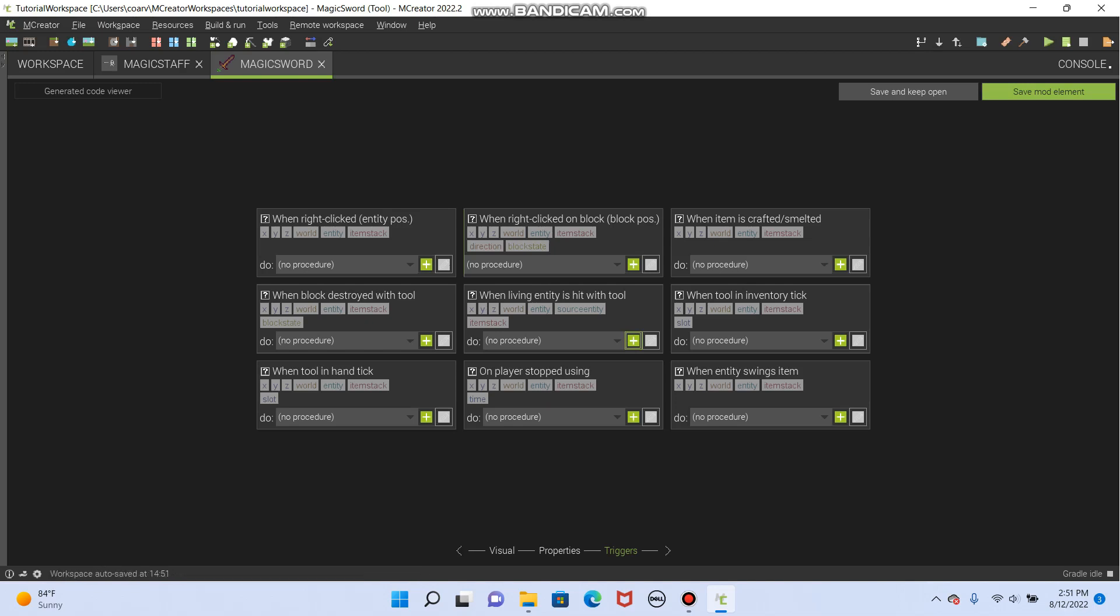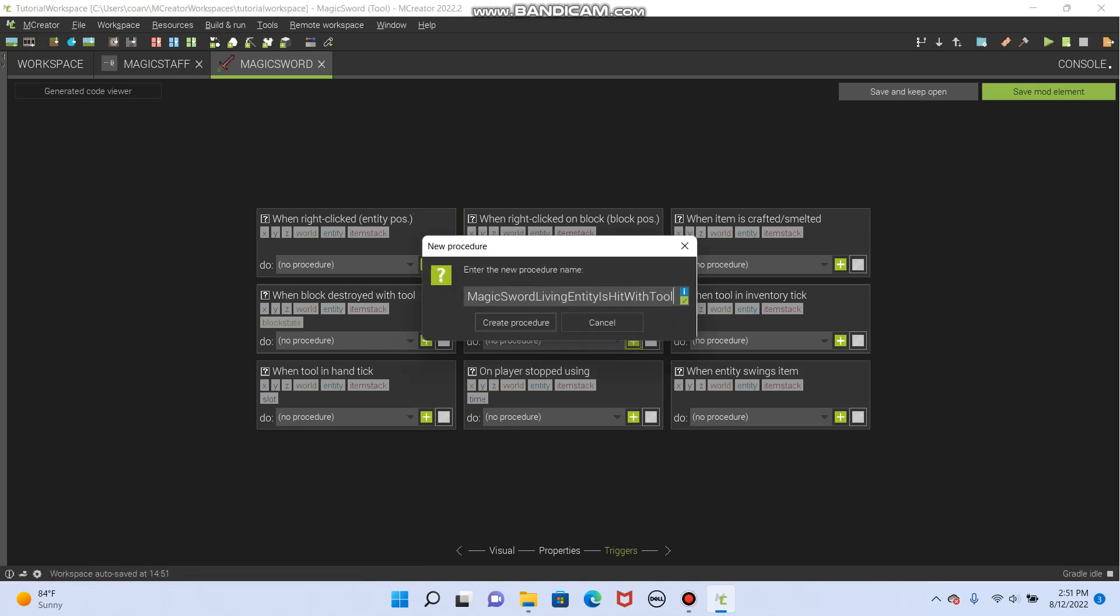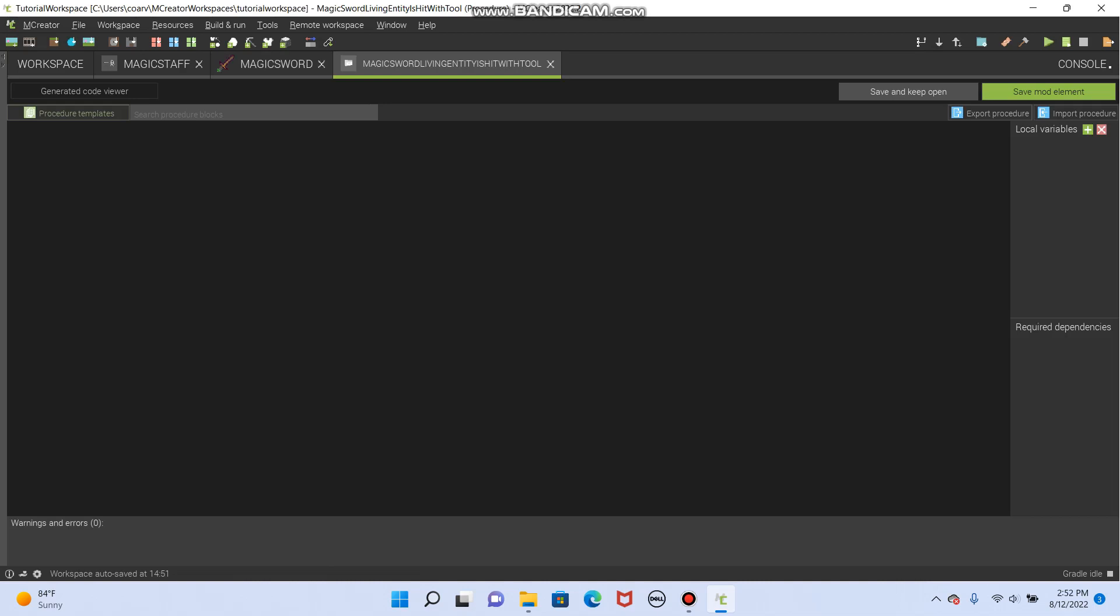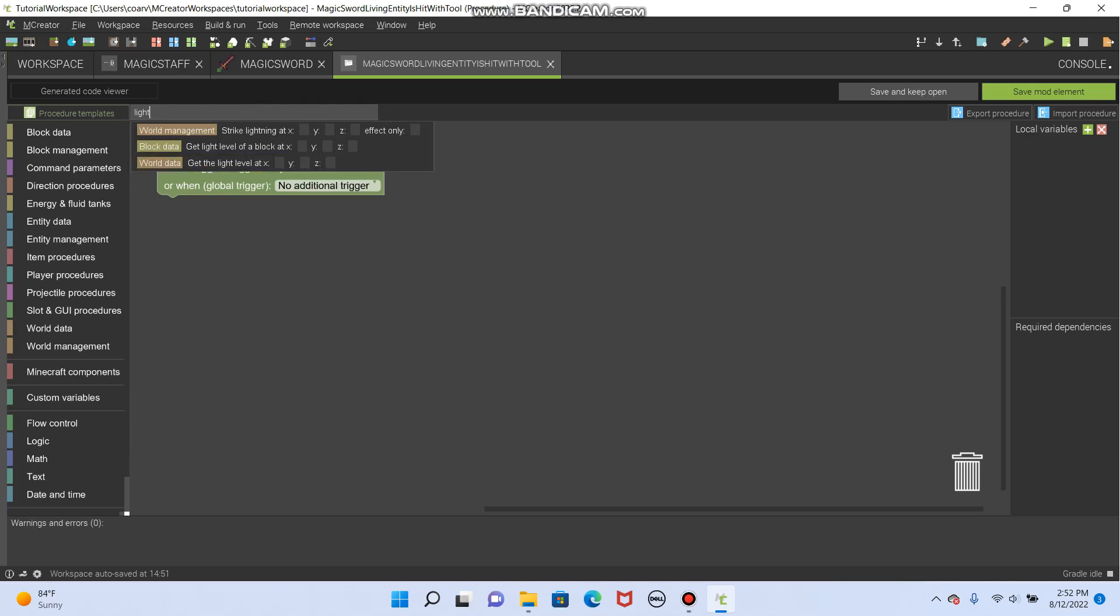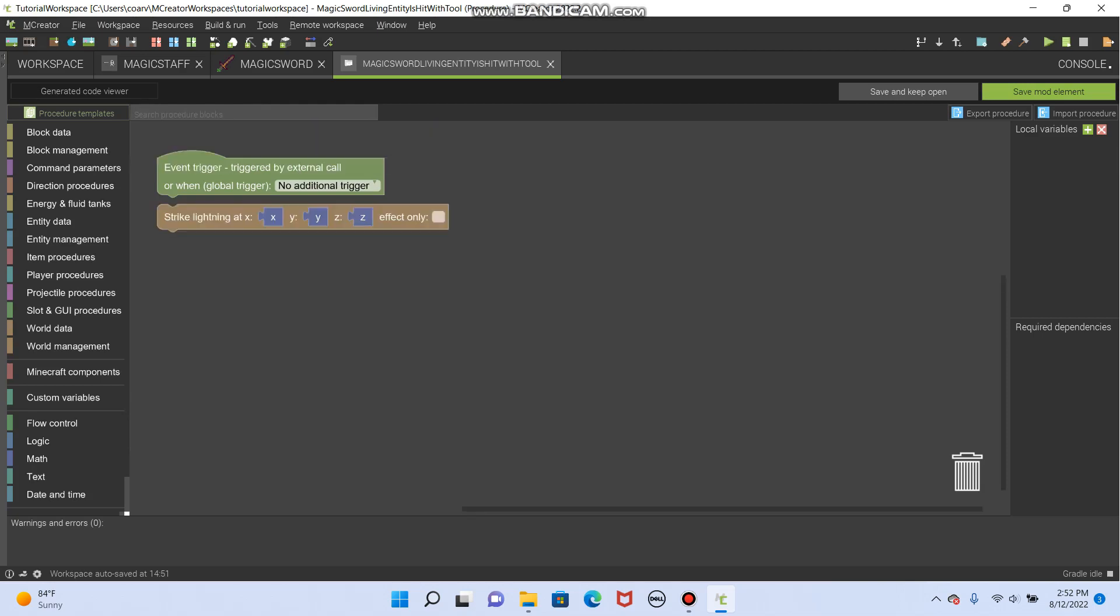So let's press plus, and just create procedure. I like to keep the name almost always, unless you're making a procedure that you want to use multiple areas, because then it tells you exactly why you created it, and that's nice. And so now, there's a whole lot we can do here. So there are so many of these blocks, but one of the easiest is just strike lightning at.